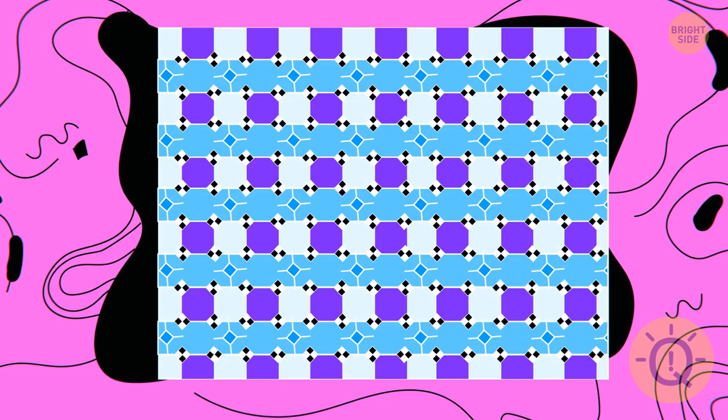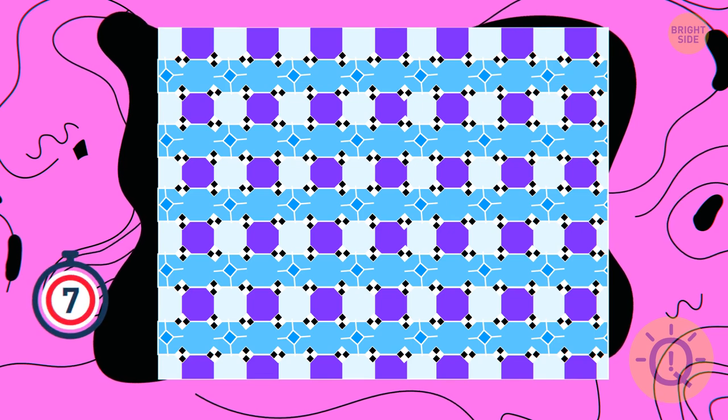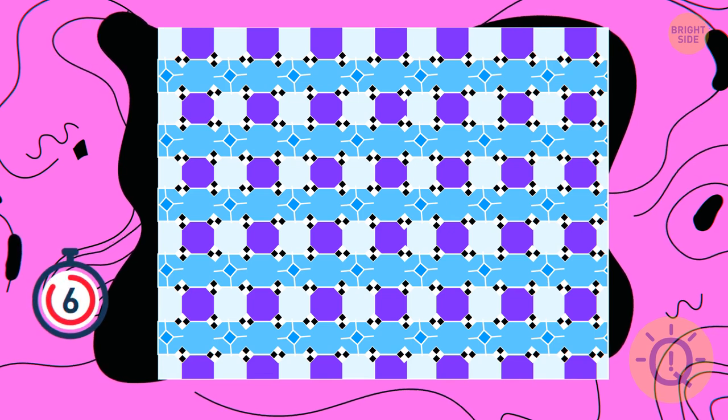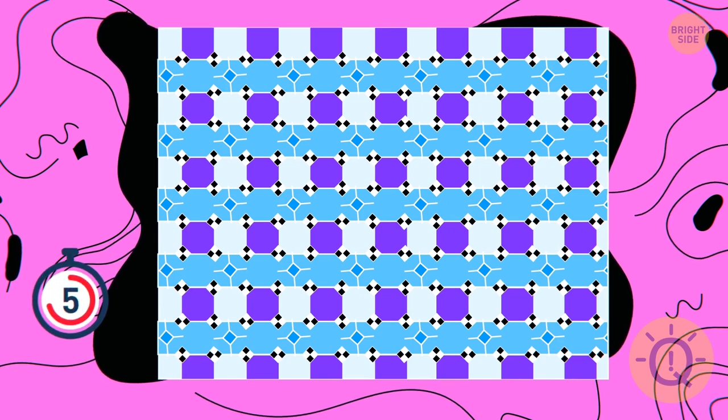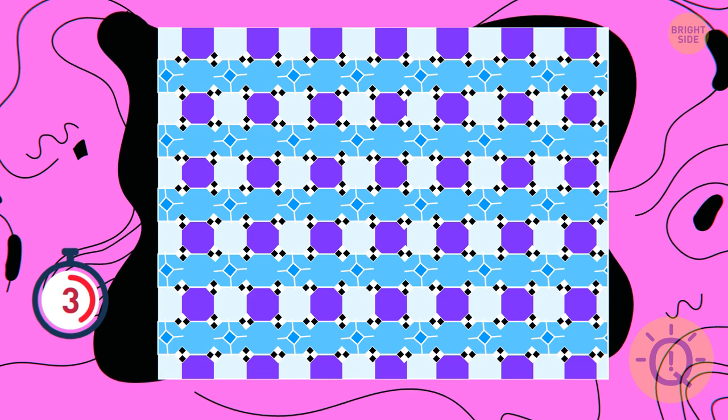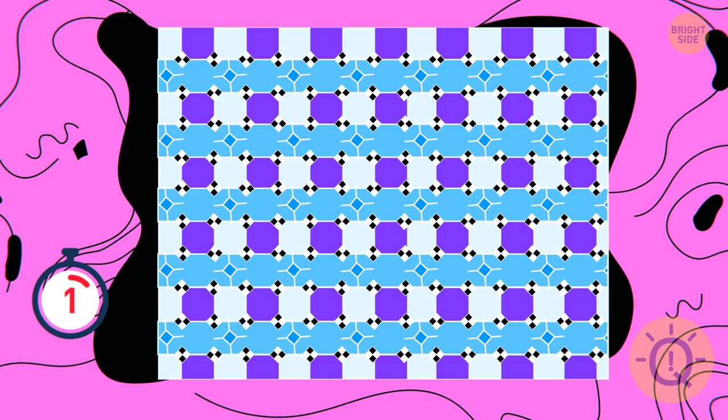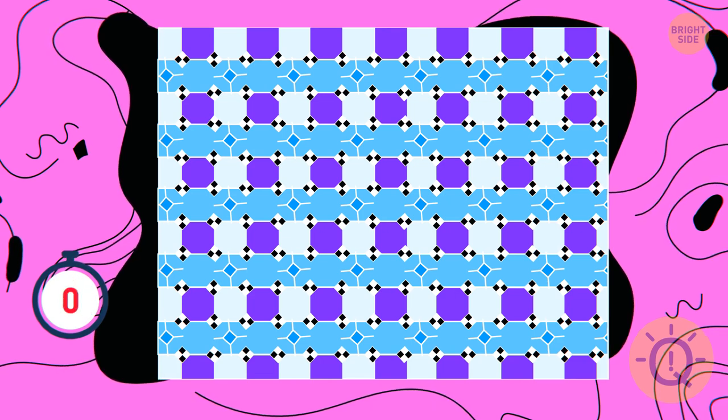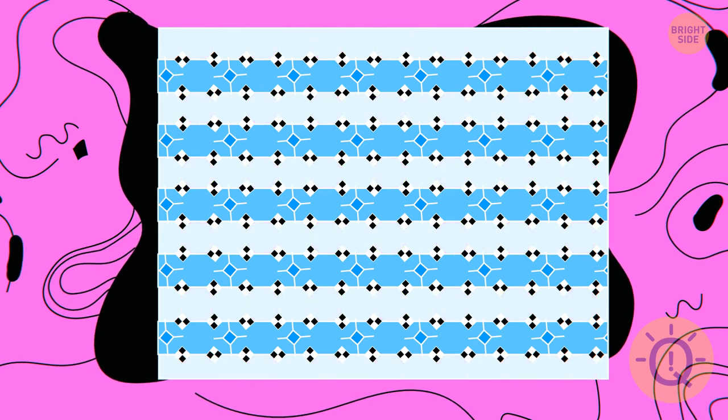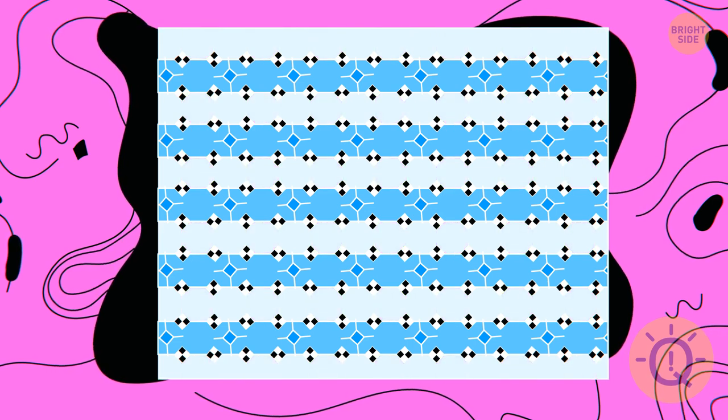The blue horizontal stripes in this picture can't be parallel, right? But if we remove all the additional elements, it'll become apparent that the lines are not oblique.